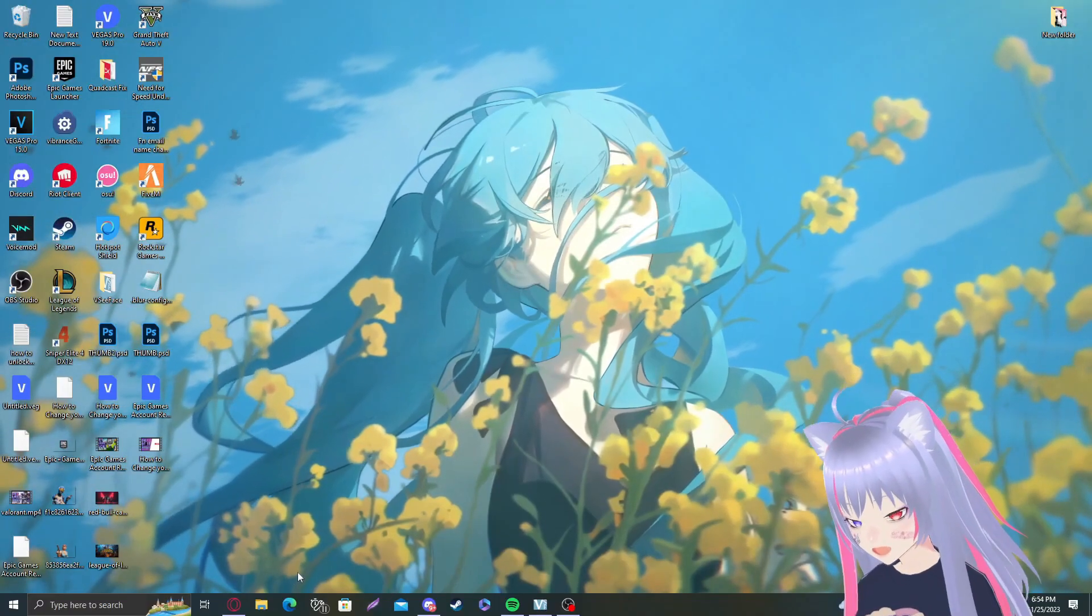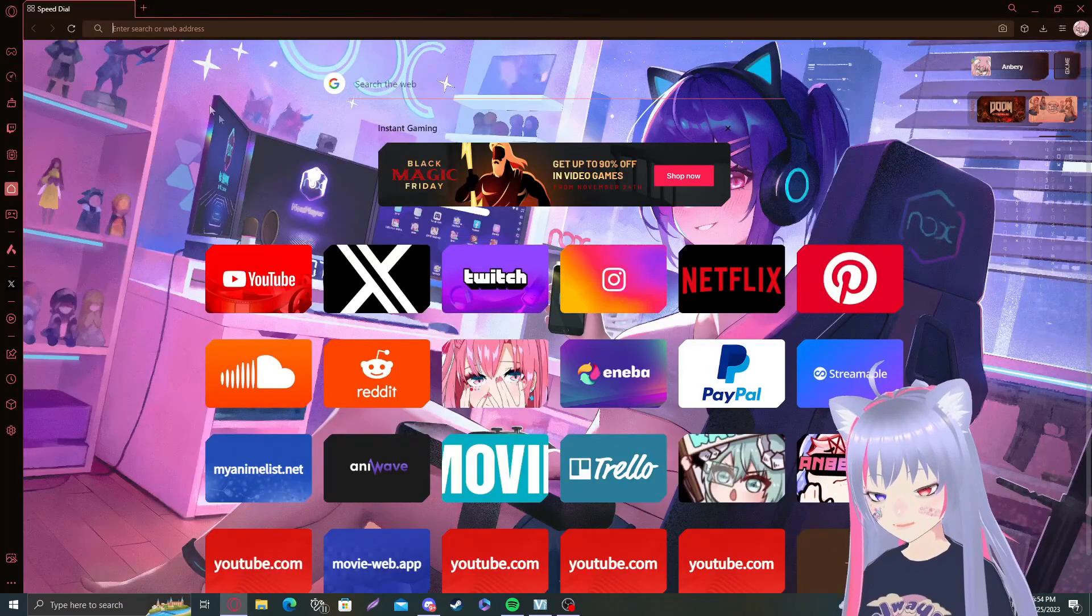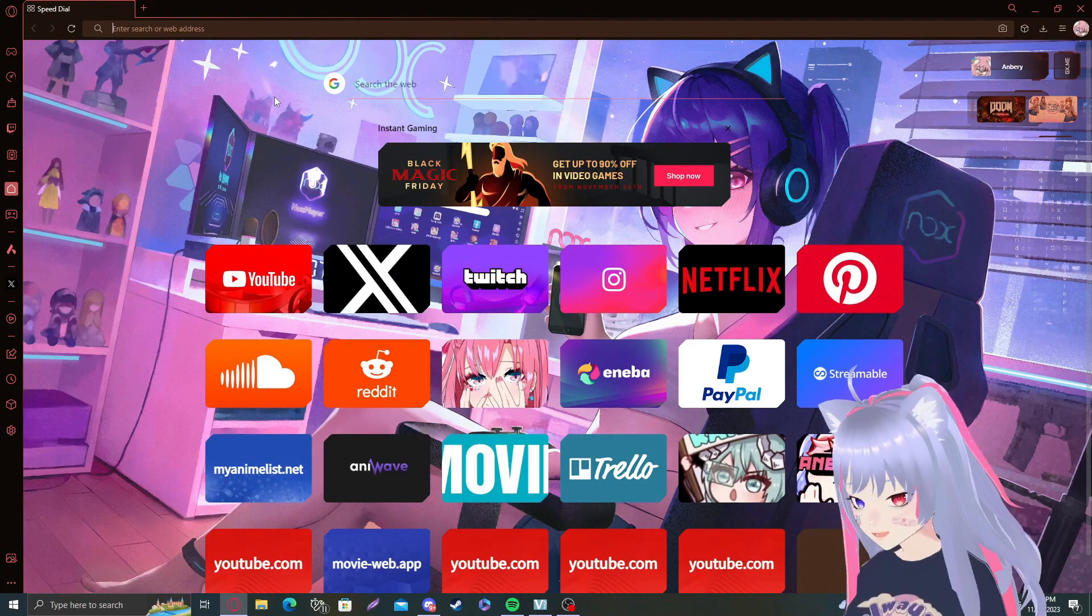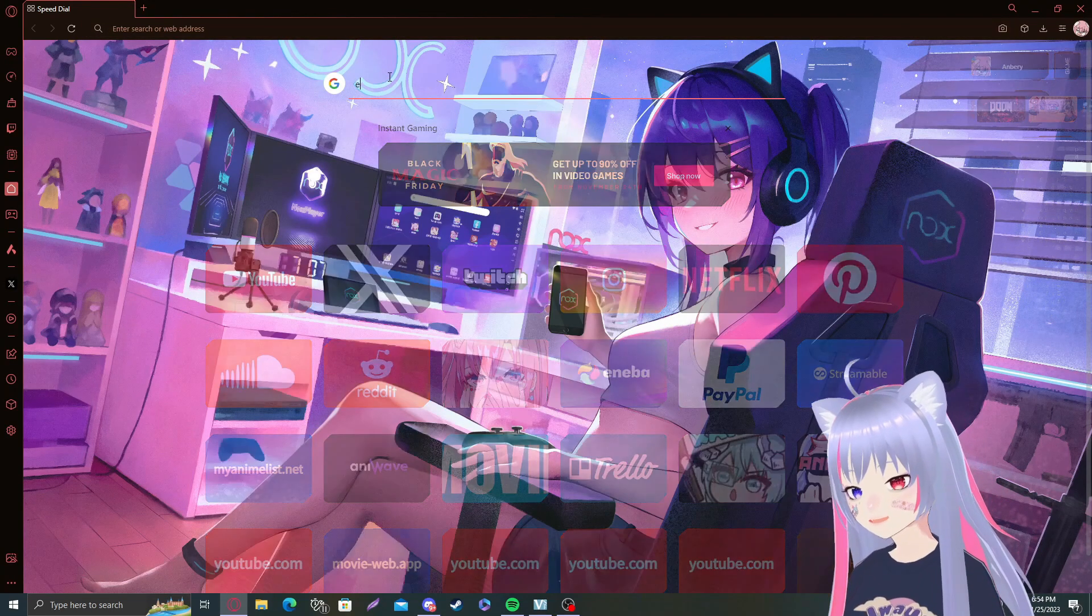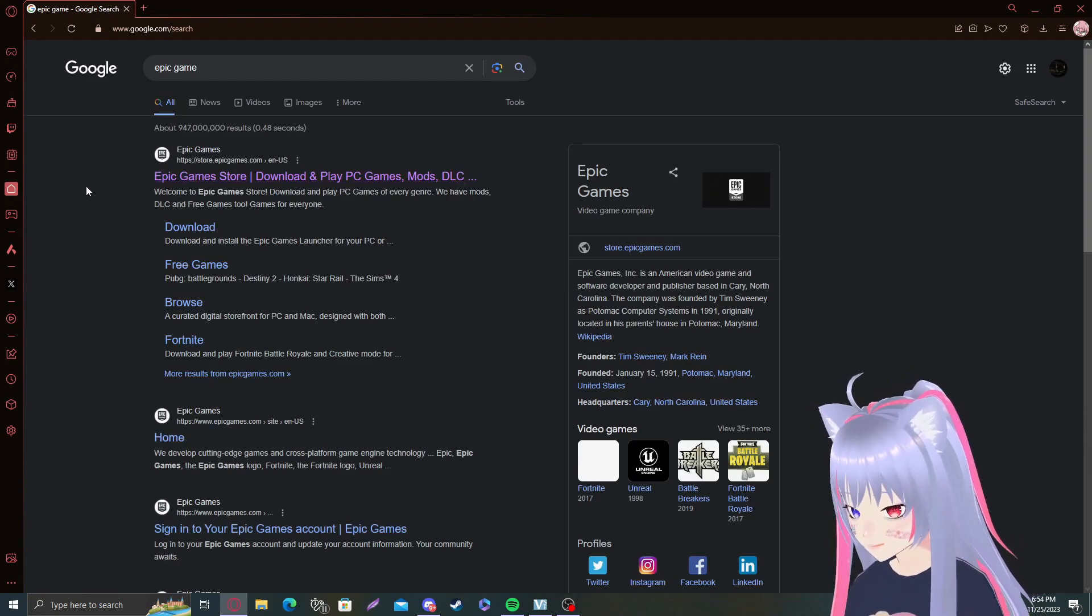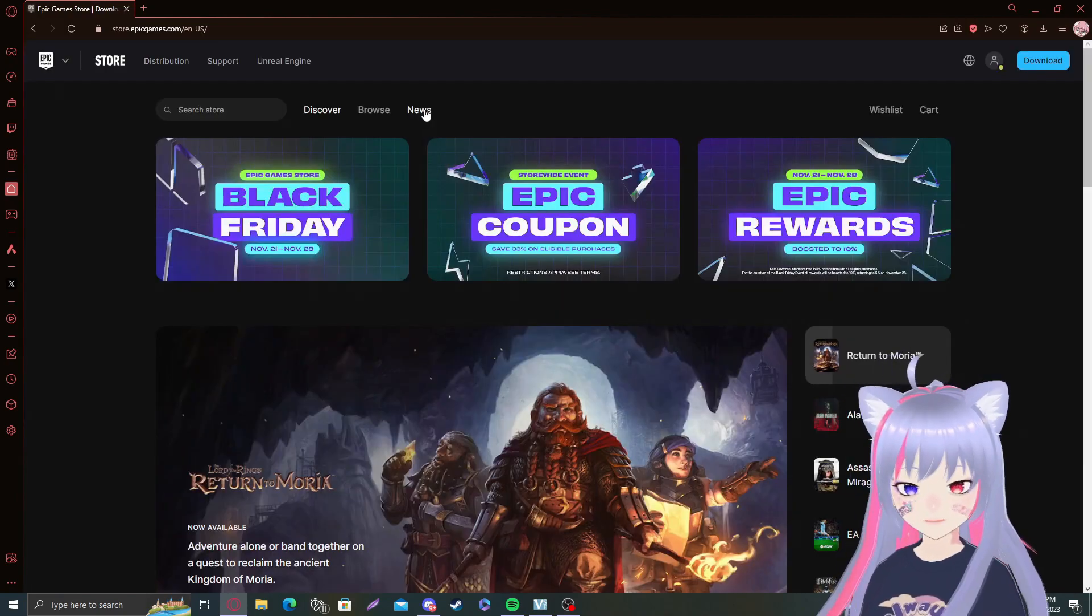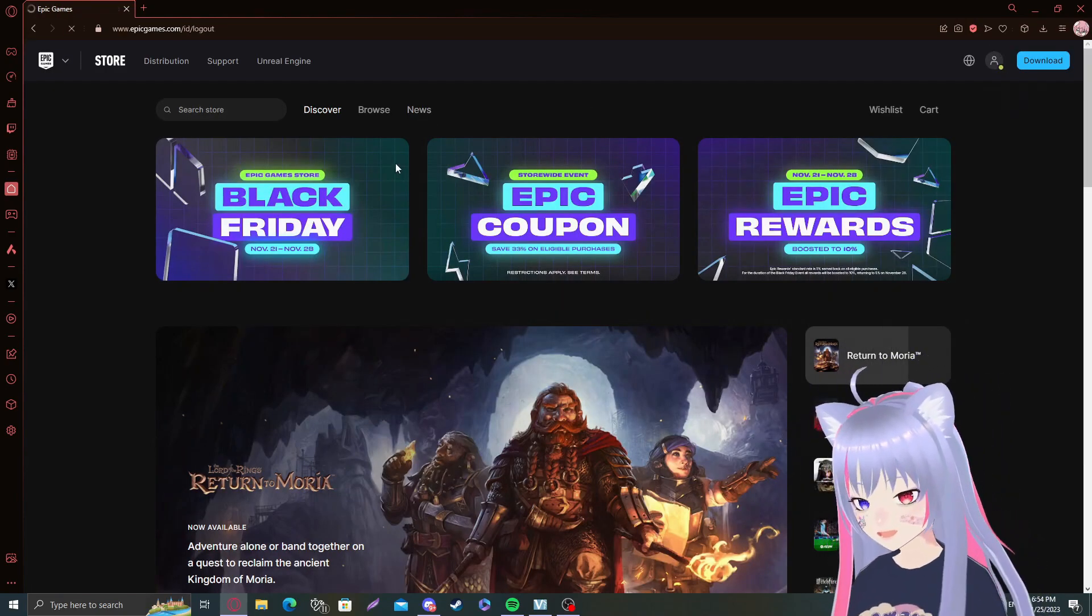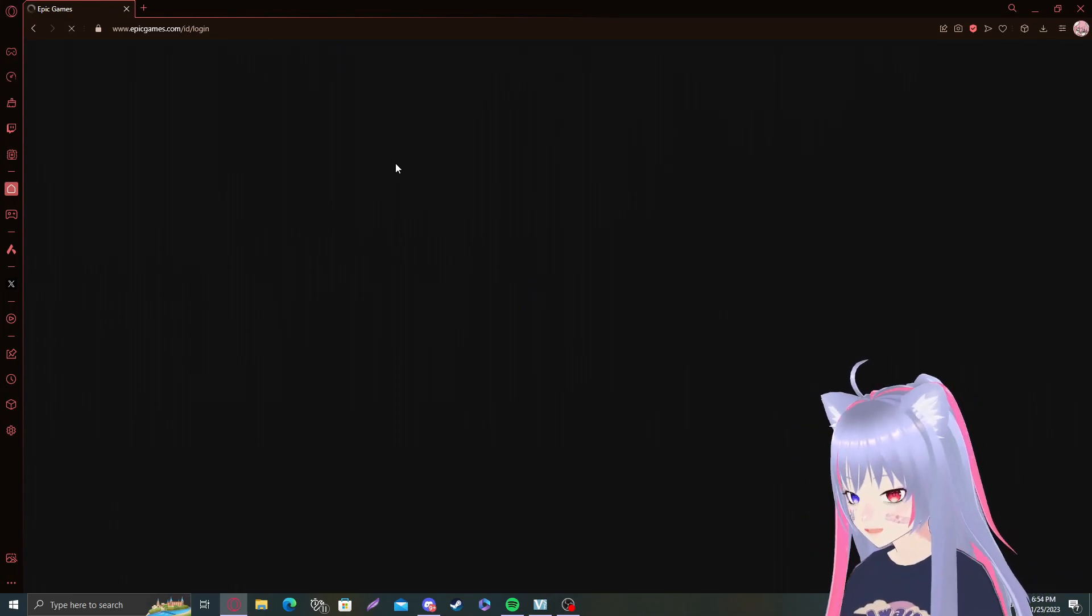So here we are on the desktop. What we're going to need is our internet browser. Here I have Opera. If you're using anything else, that's fine. We want to go to Google and type in Epic Games. Basically what we want to do is go to the Epic Games website, which is going to be this Epic Games store. Once we're there, I think I'm signed in. I'm just going to sign out real quick because obviously we do not have access to our account.